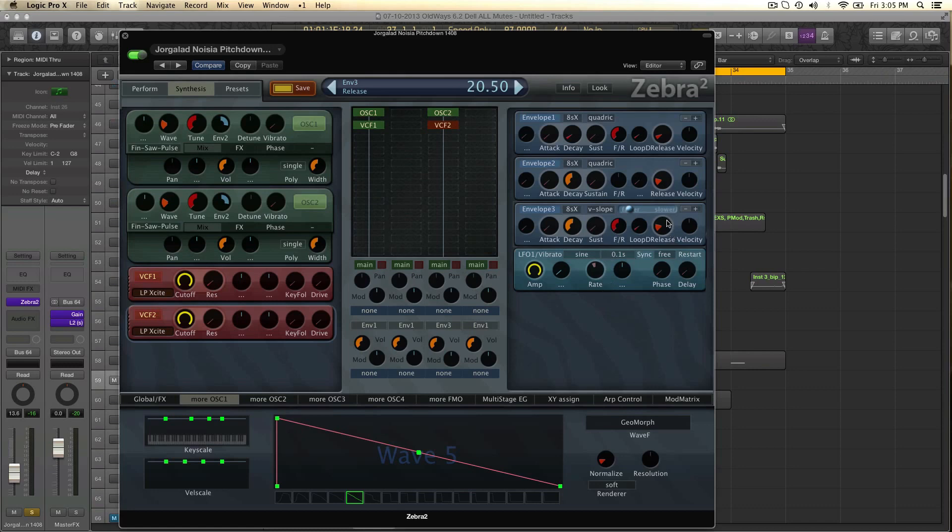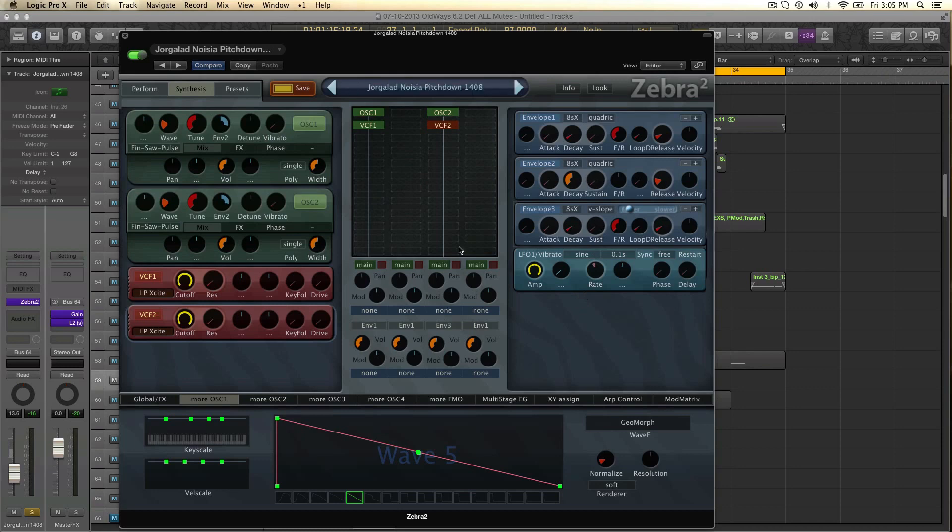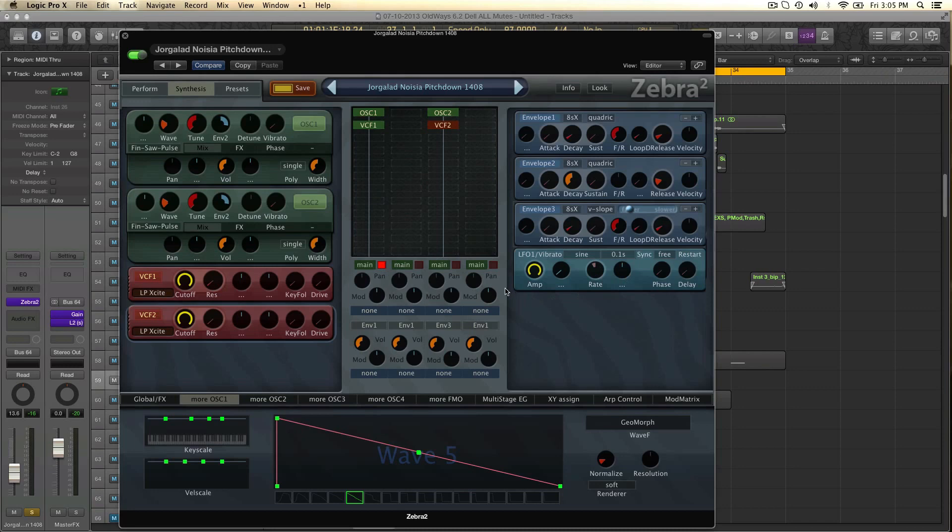And once again, if you don't understand what this is about, check the other video about zero envelopes. And then we got the decay at 4.5. And so envelope 2 is pretty basic. Just copy this down. Nothing special there. Now it should sound the same. Yeah, pretty much does.